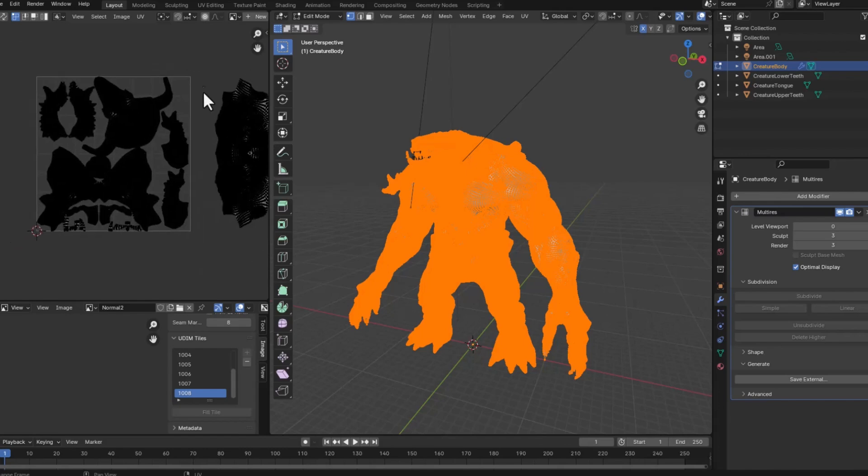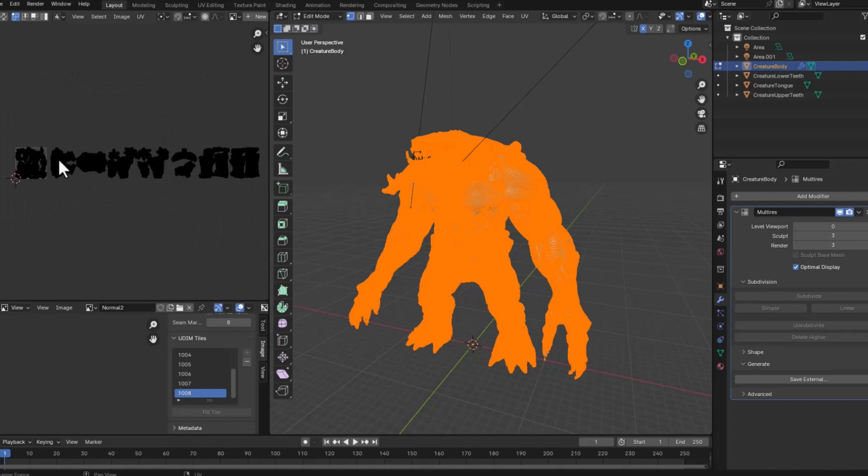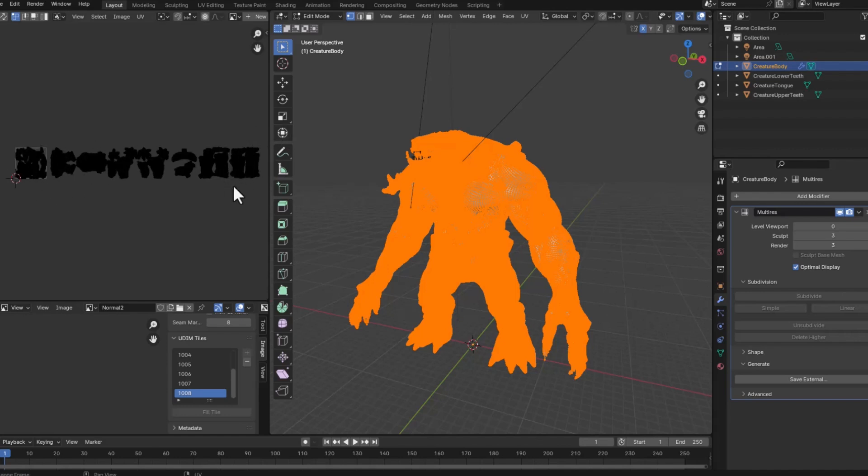is not only this 0 to 1 UV tile but it's divided into 1, 2, 3, 4, 5, 6, 7, and 8 sections also called UDIMs. So this would be the first UDIM, second UDIM up until the eighth UDIM.